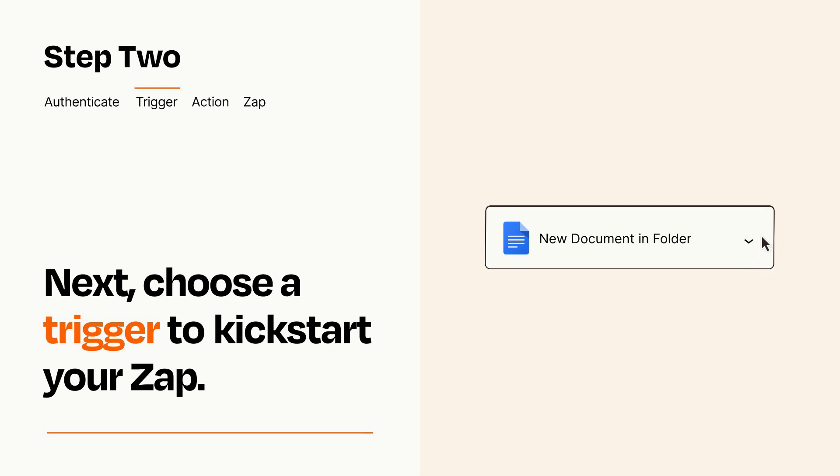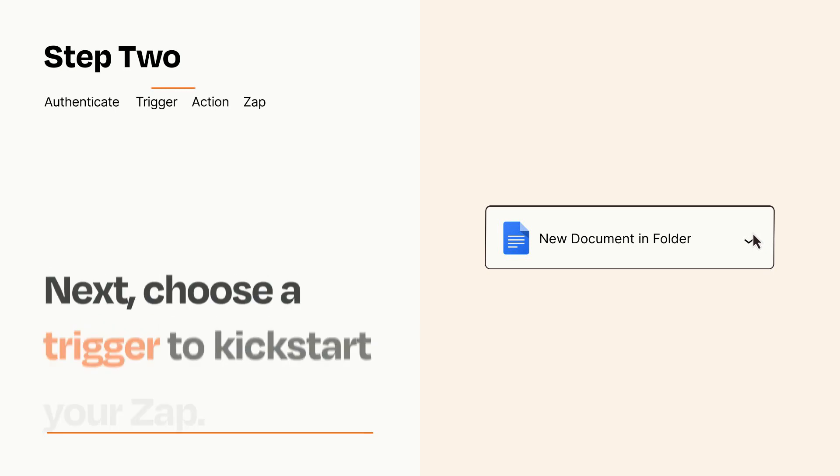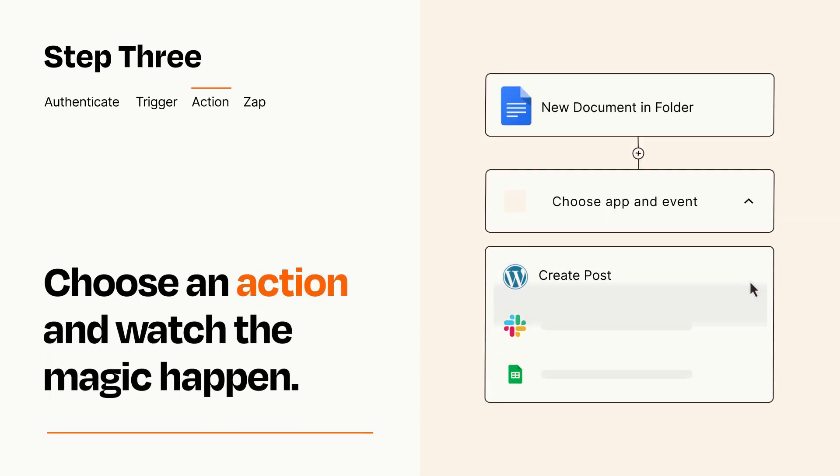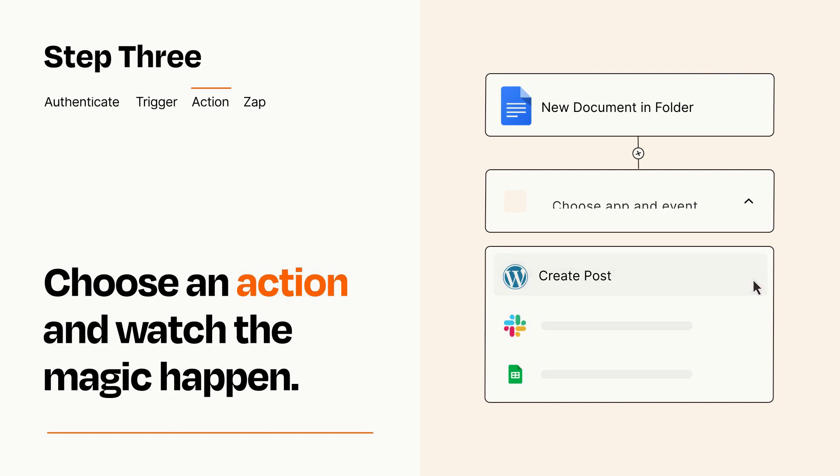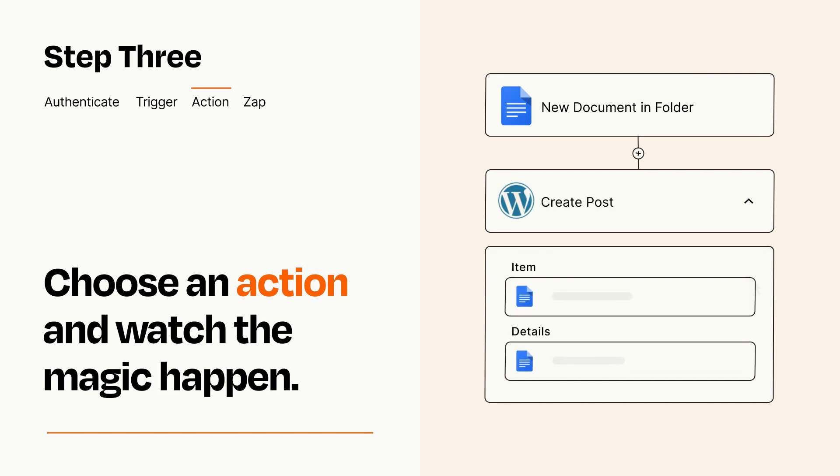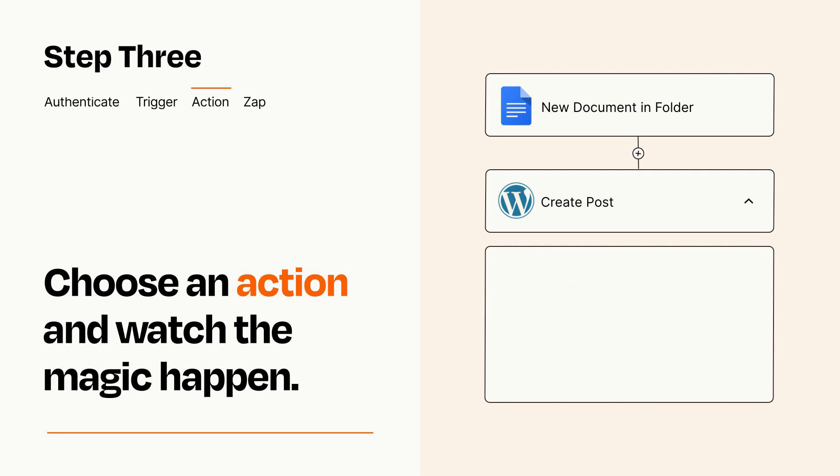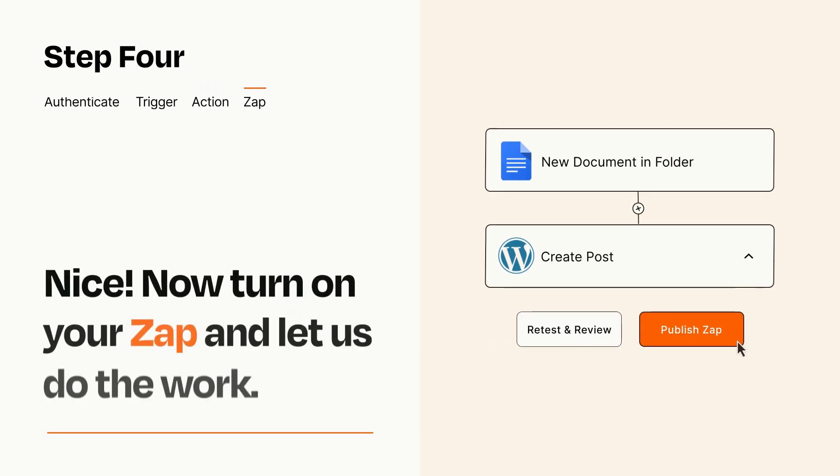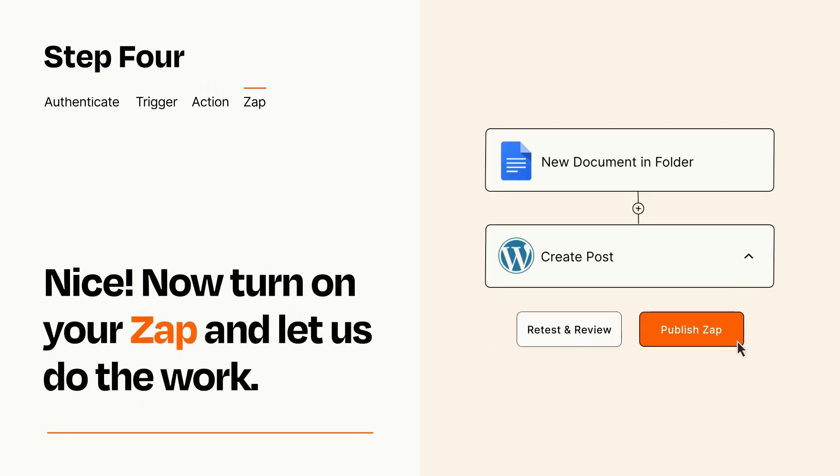This last part is where the magic happens. Choose the action you want to happen in your target app. You'll see a bunch of fields where you can specify the details of your Zap. You can type free form text or pull data in from your trigger step as needed. Turn on your Zap and Zapier will start doing your work for you.